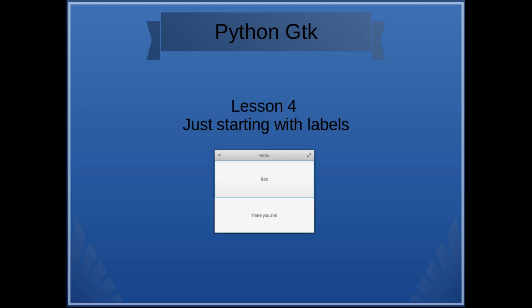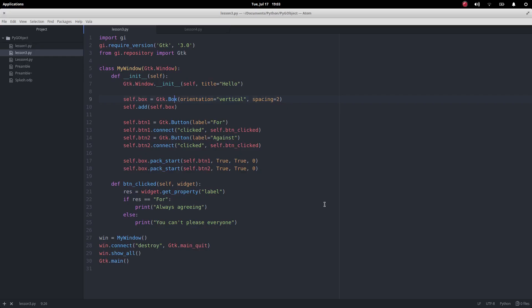So this is just the first which simply shows us how to create a label, how to set its text and how to change its text. Okay so let's make our first label.